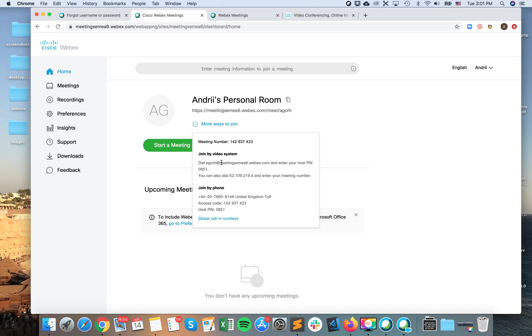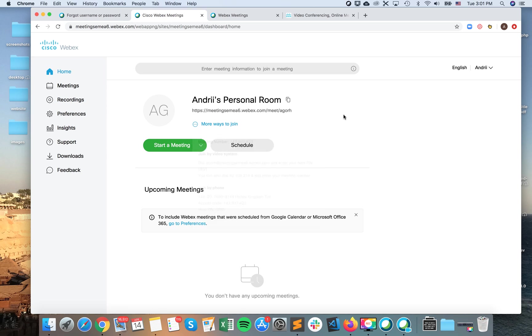If you want to join by video system or by phone, these are the numbers. So then you just share this information with people who you want to join the meeting. So that's how you invite them to your room. So hope that helps. And thanks for watching.